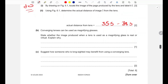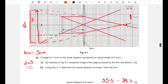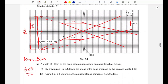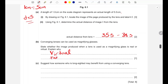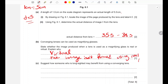Part b: converging lenses can be used as magnifying glasses. State whether the image produced is real or virtual. The image is virtual, because it is not formed using real rays.